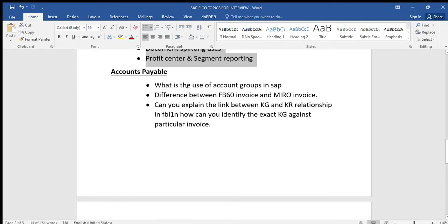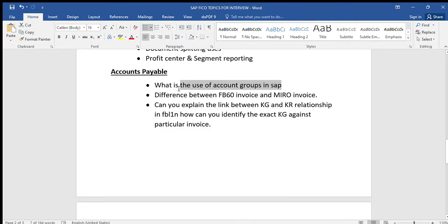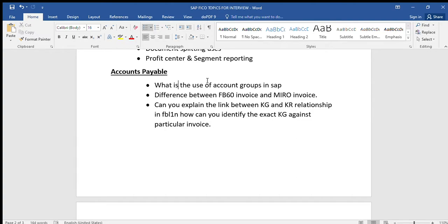Next is accounts payable. An important question is: what is the use of account groups in SAP? In accounts payable and accounts receivable we maintain account groups. For example, we have different types of vendors — domestic vendors are those from whom we purchase within India, and import vendors are those from other countries. Based on vendor category, we create different groups.